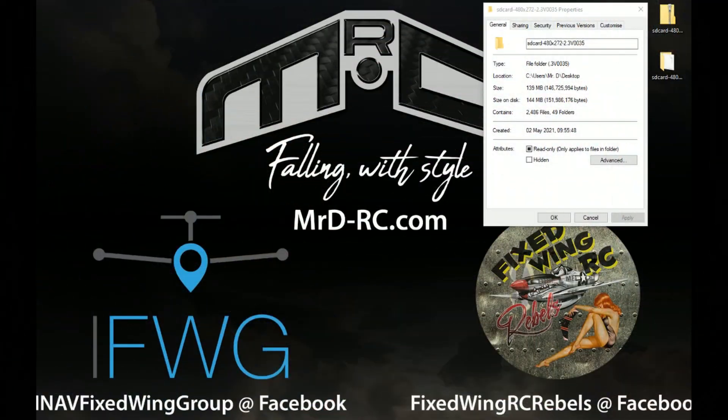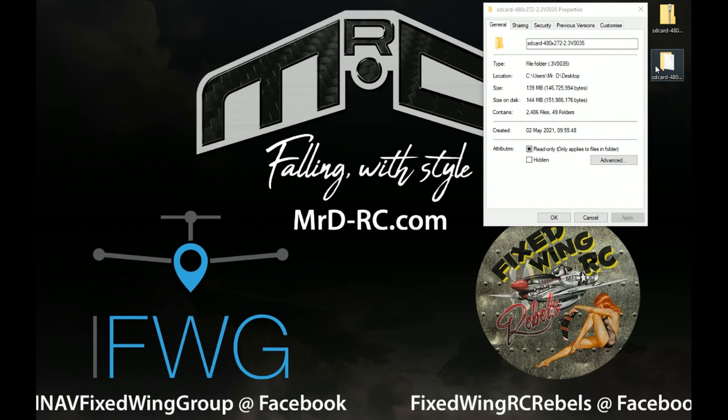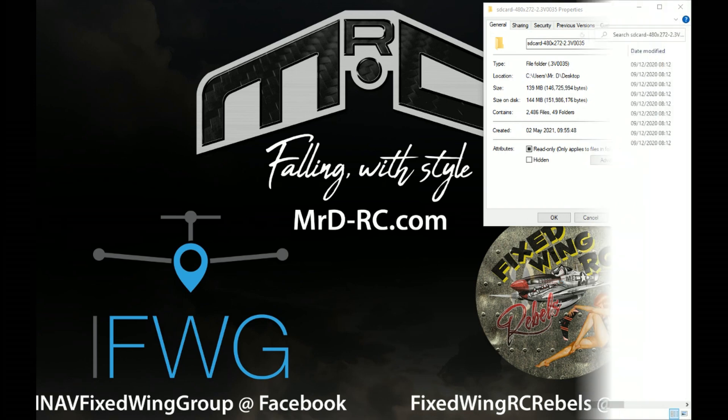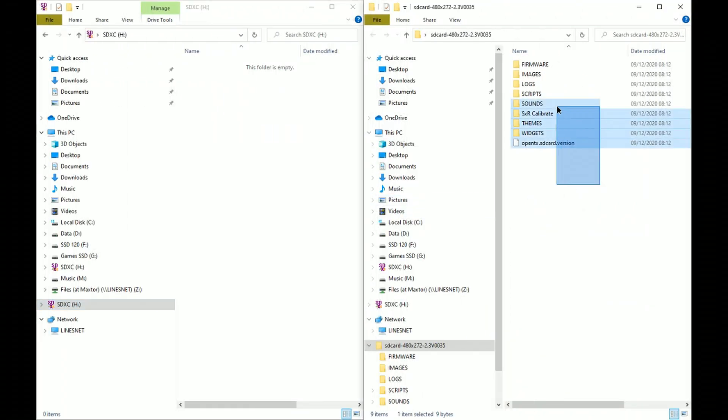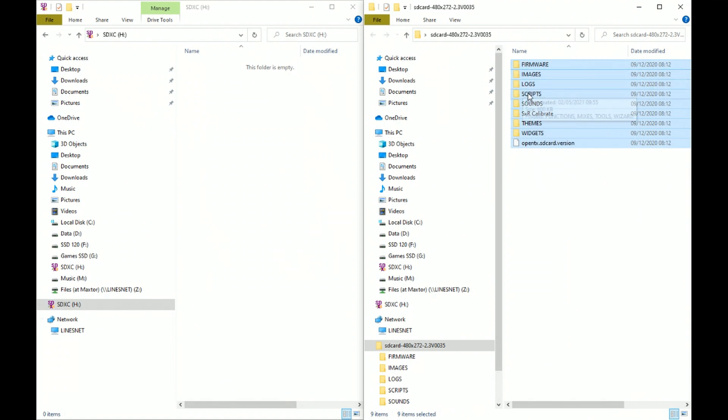I've downloaded the files - this folder here, 144 megabytes. That's what we're transferring today. Let's get this adapter plugged in. Let's copy the files, three, two, one...